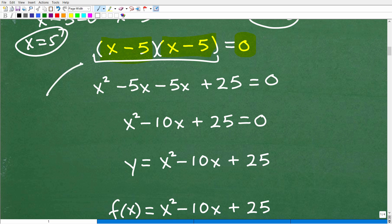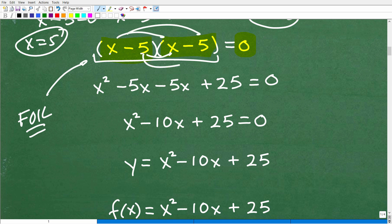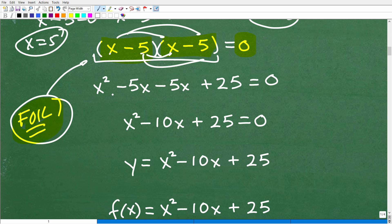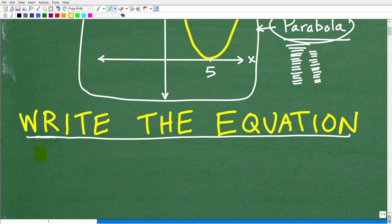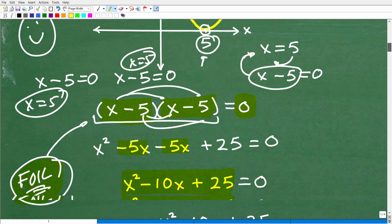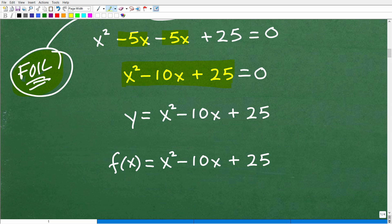I'm going to multiply these two binomials using the FOIL technique — first, outer, inner, last. When I do this, I get x squared minus five x minus five x plus 25. This is the result of the FOIL technique, multiplying two binomials. Combining like terms: minus five x and minus five x gives minus 10x. So here is my quadratic equation.